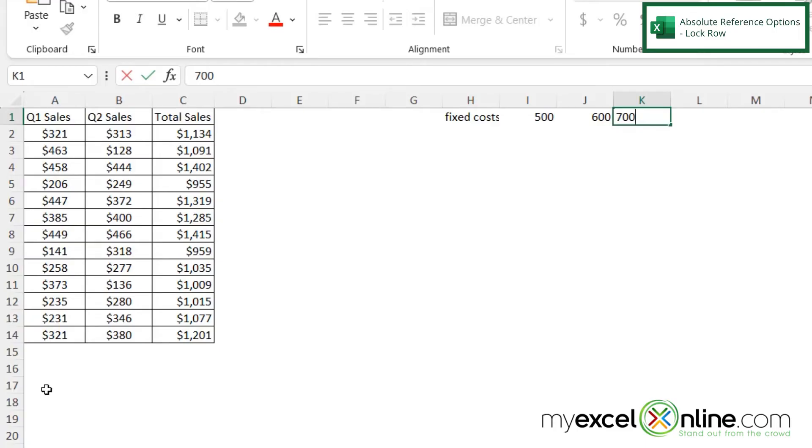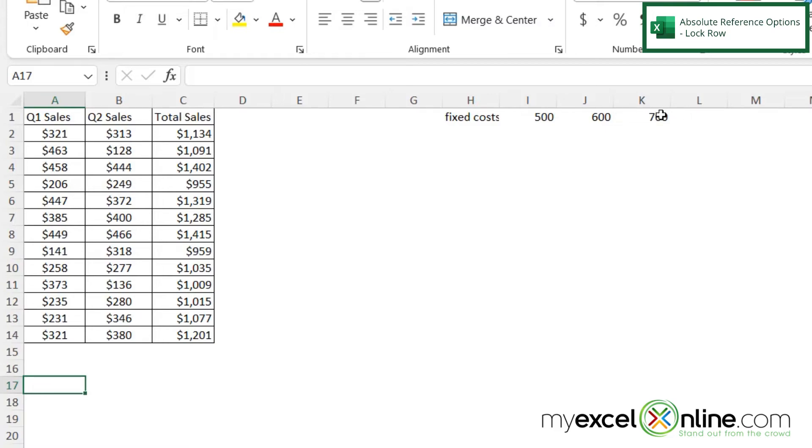And what if I had another part in my spreadsheet where I wanted these to move, but I only wanted the column to change depending on its location, but not the row?